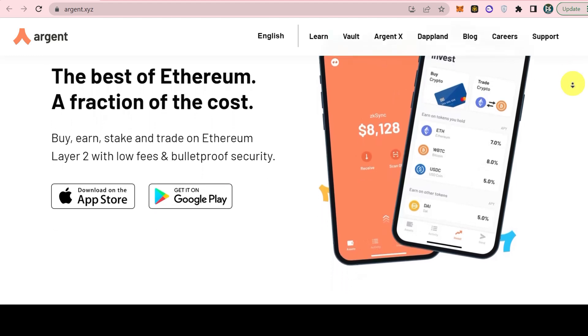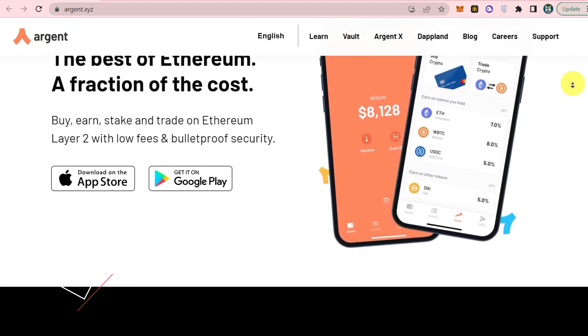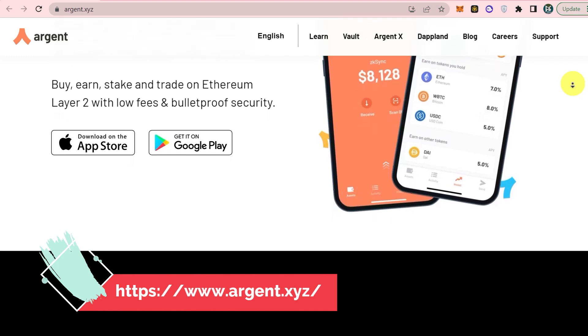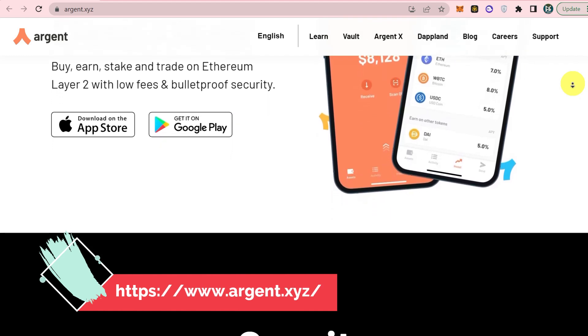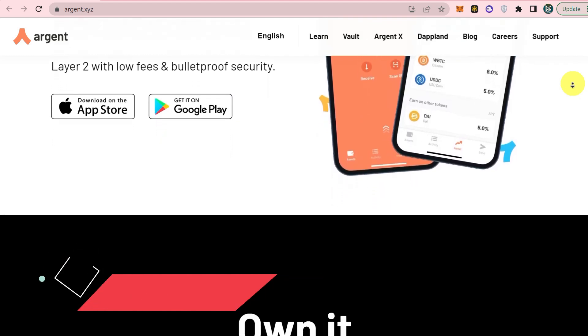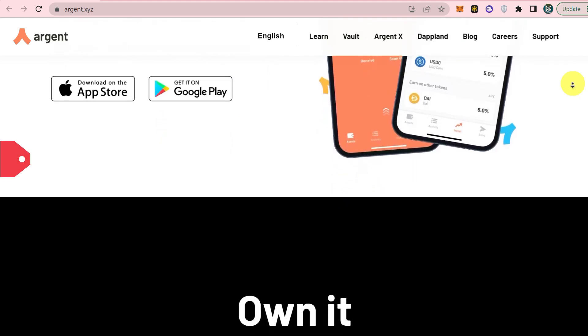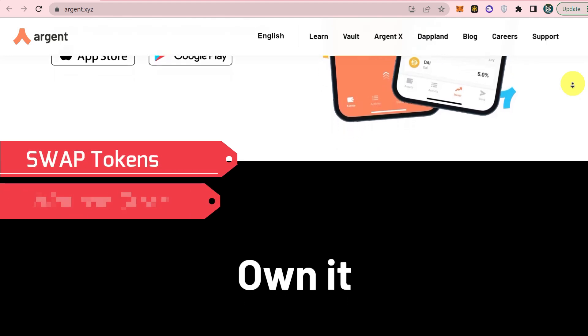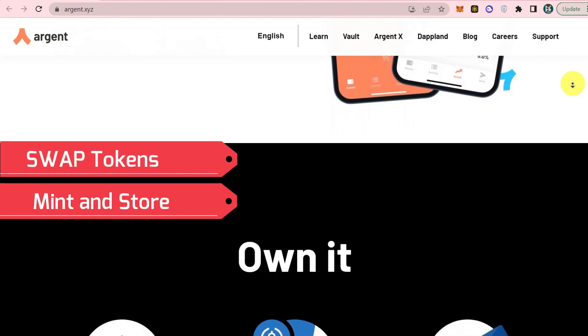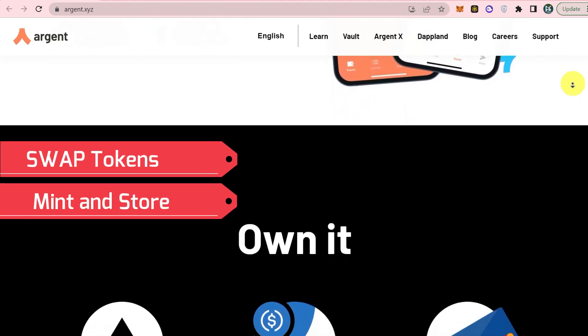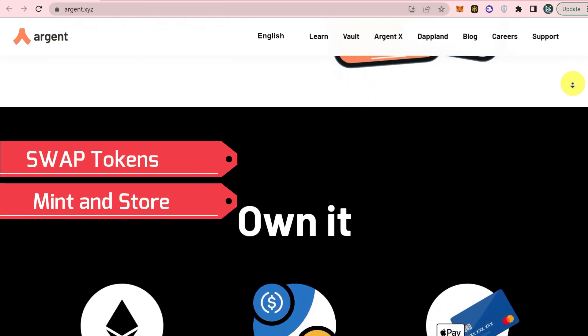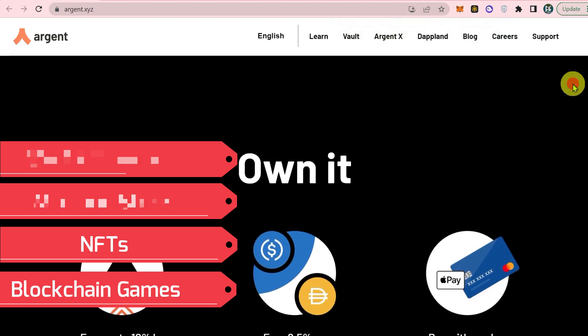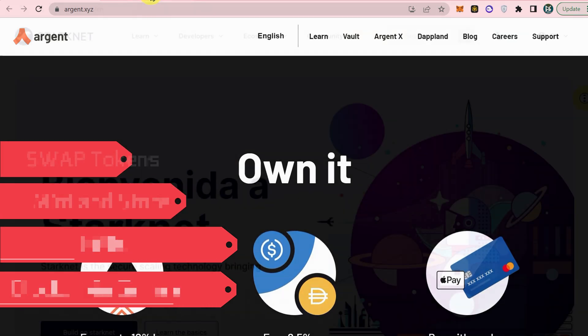Argent X is an open source wallet on Starknet. With Argent X, you can buy and bridge crypto to Starknet, swap tokens, mint and store NFTs. You can also play blockchain games.